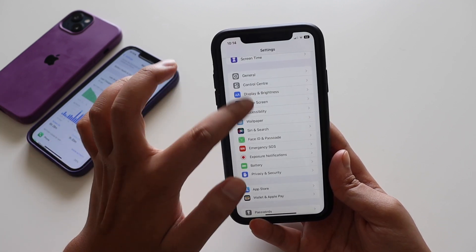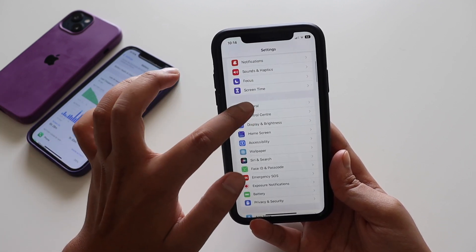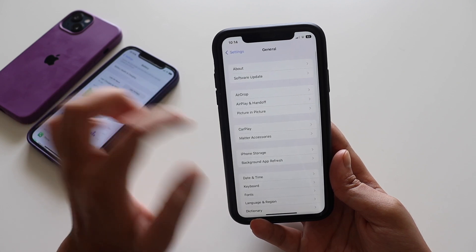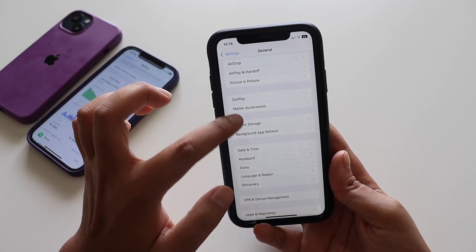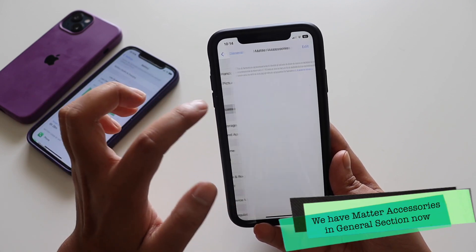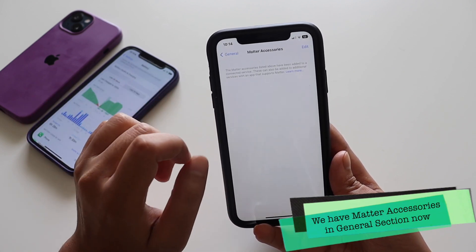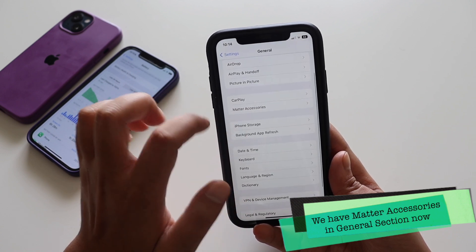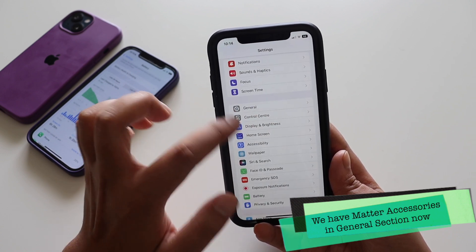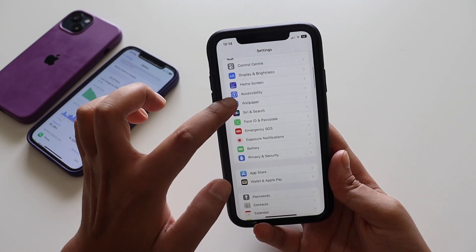One more new thing is in General settings — under CarPlay we now have 'Matter Accessories.' This option was not there before and has been added with iOS 16.1.